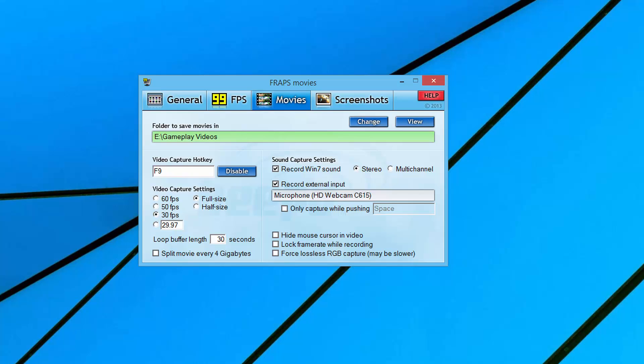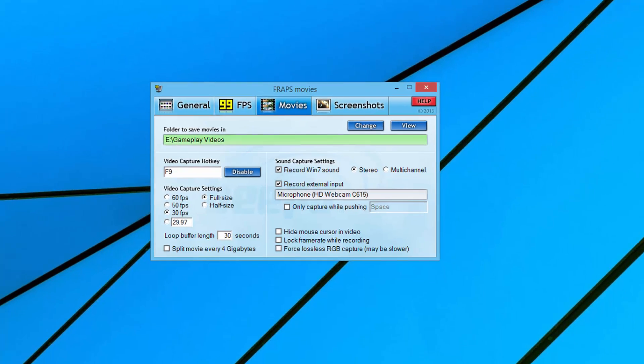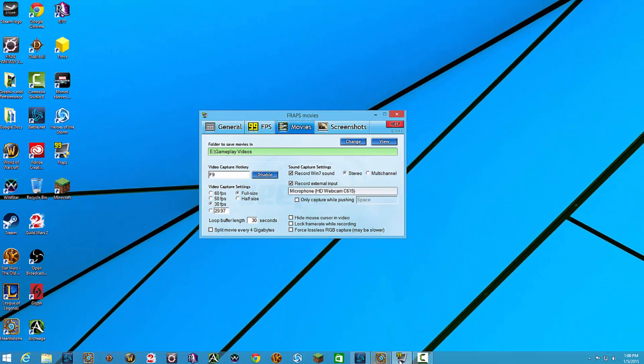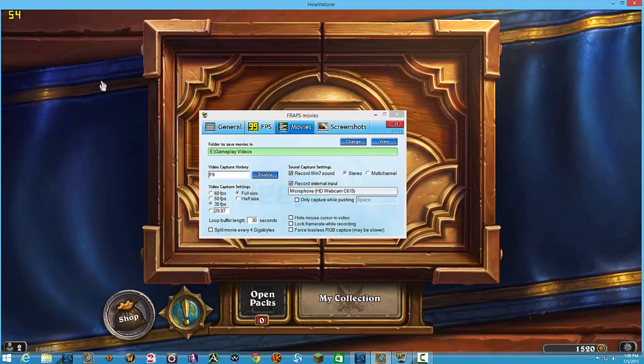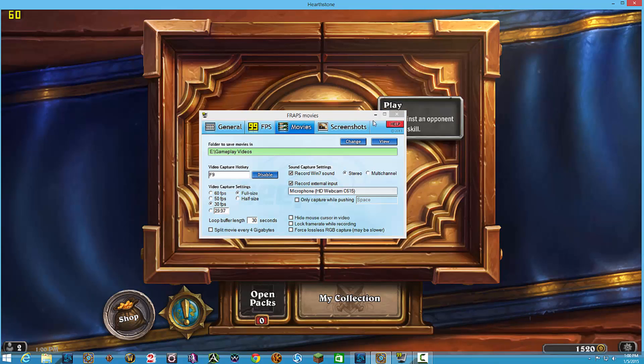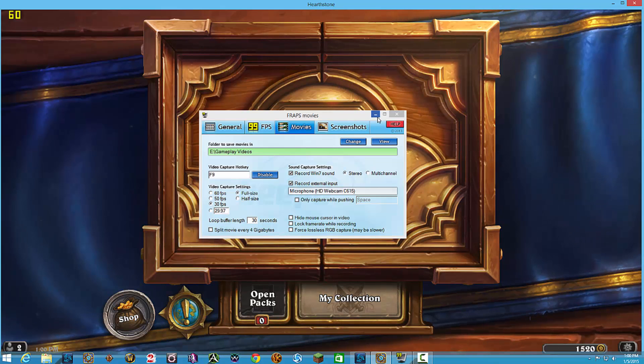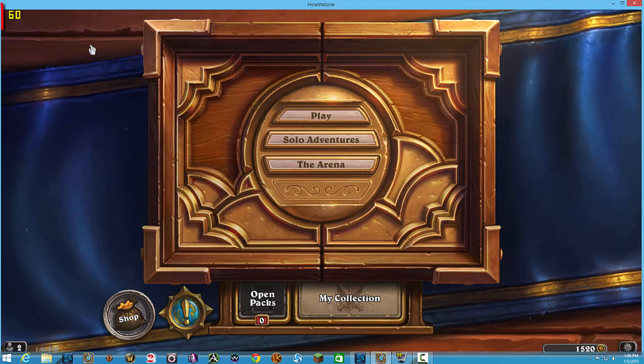Video capture hotkey - this is going to be the button that you push on your keyboard to automatically start recording gameplay. So if I open up a game, I'm going to open up Hearthstone. I'm going to minimize Fraps for just a second.